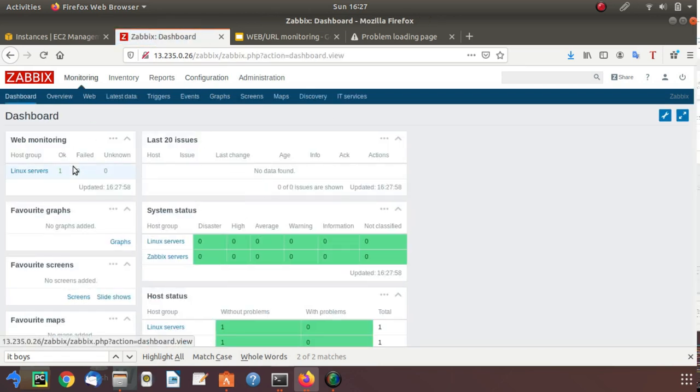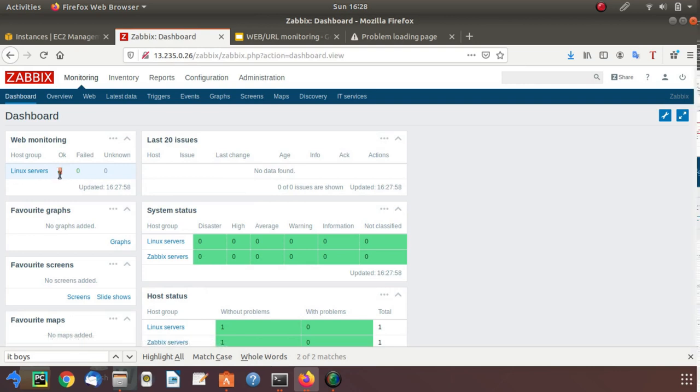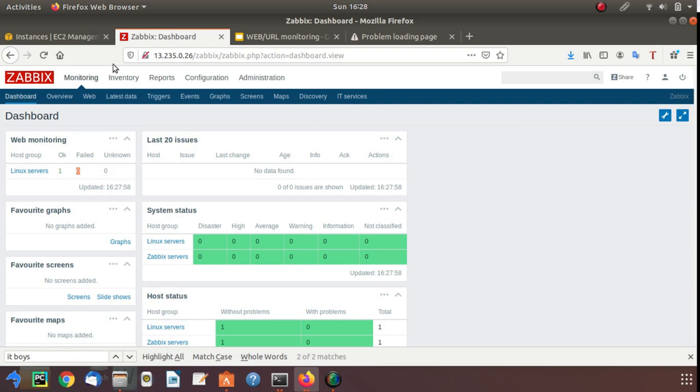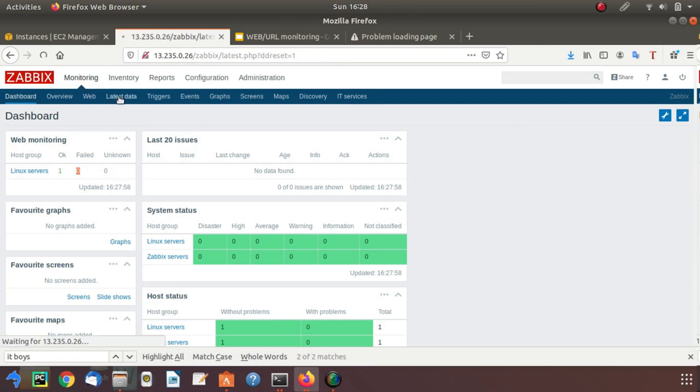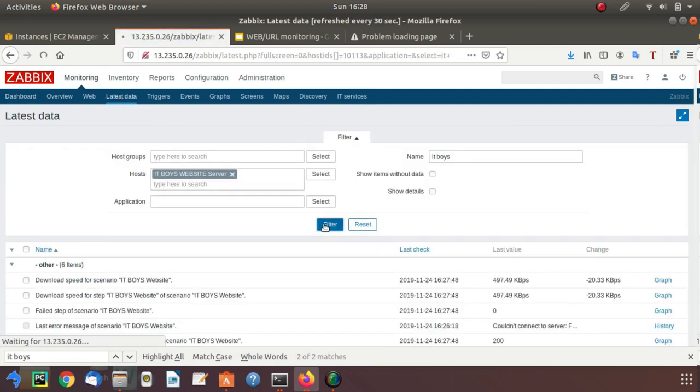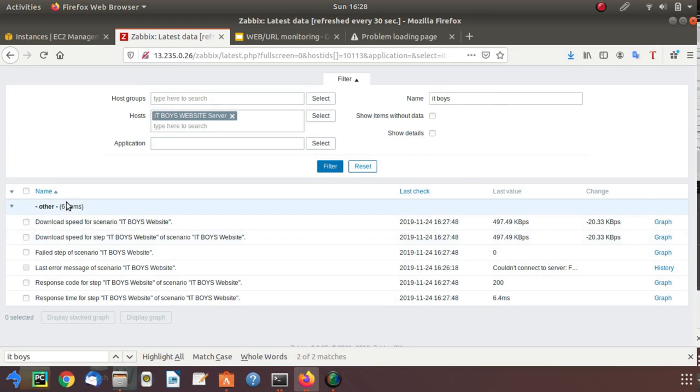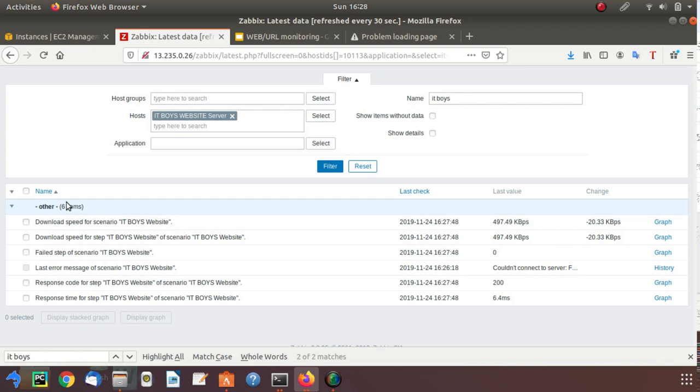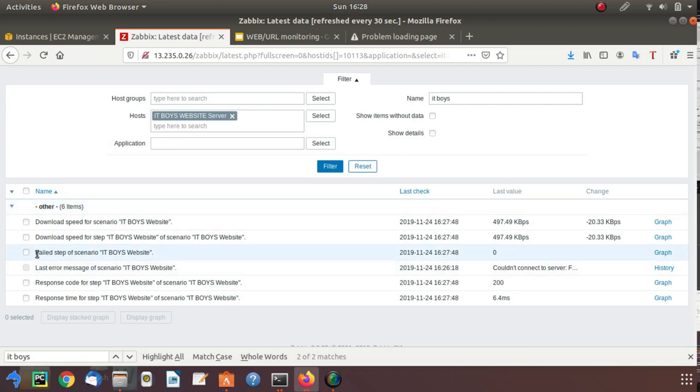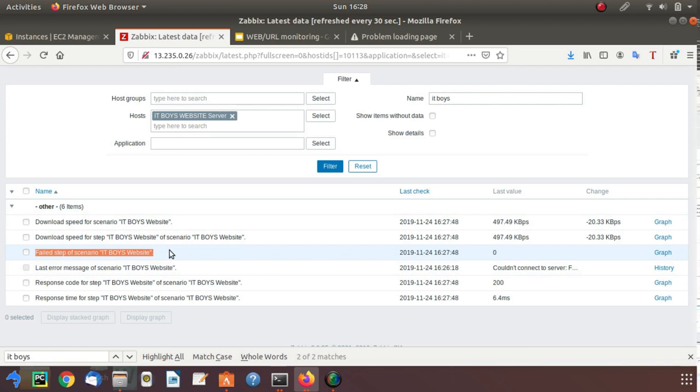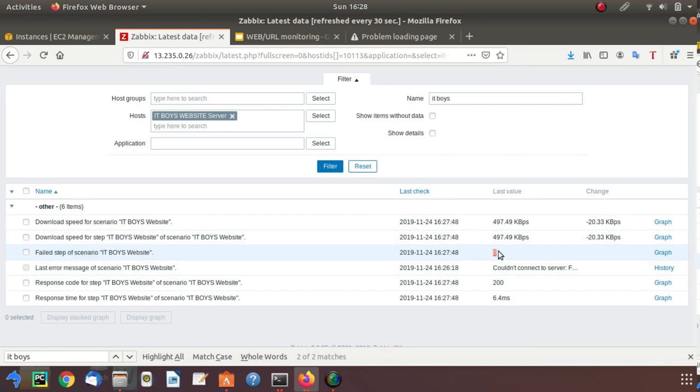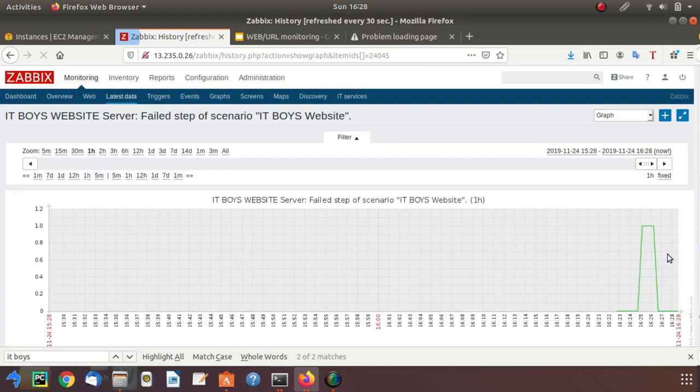Now you can see that it's again back to okay and failed is zero. Let me show you something in latest data. In latest data, you can see that these items were created automatically when you created a web scenario. We set the trigger on this item, failed step of scenario IT Voice Solutions. If it is running, it will give you zero, else it will give you other values. Let's check the graph.